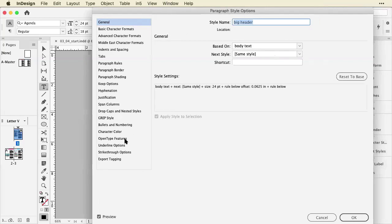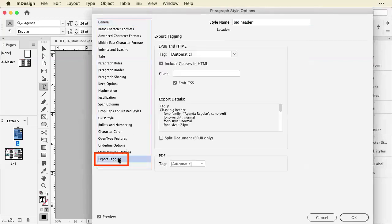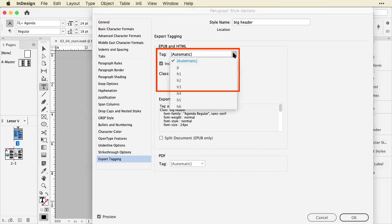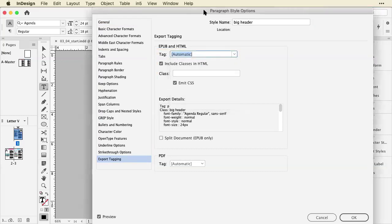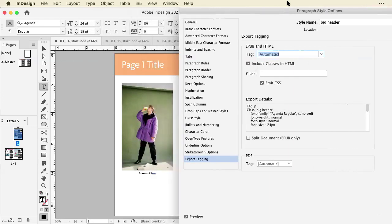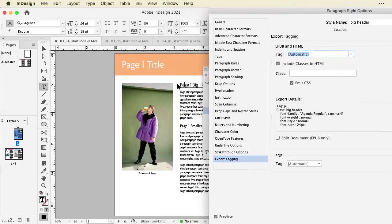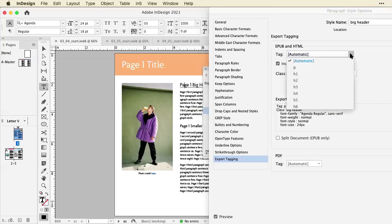Now, within this dialog, there is an option at the bottom called Export Tagging. And in there, I can change how this is getting tagged. So this is kind of like my second heading. And so I'm going to use H2 for this one.